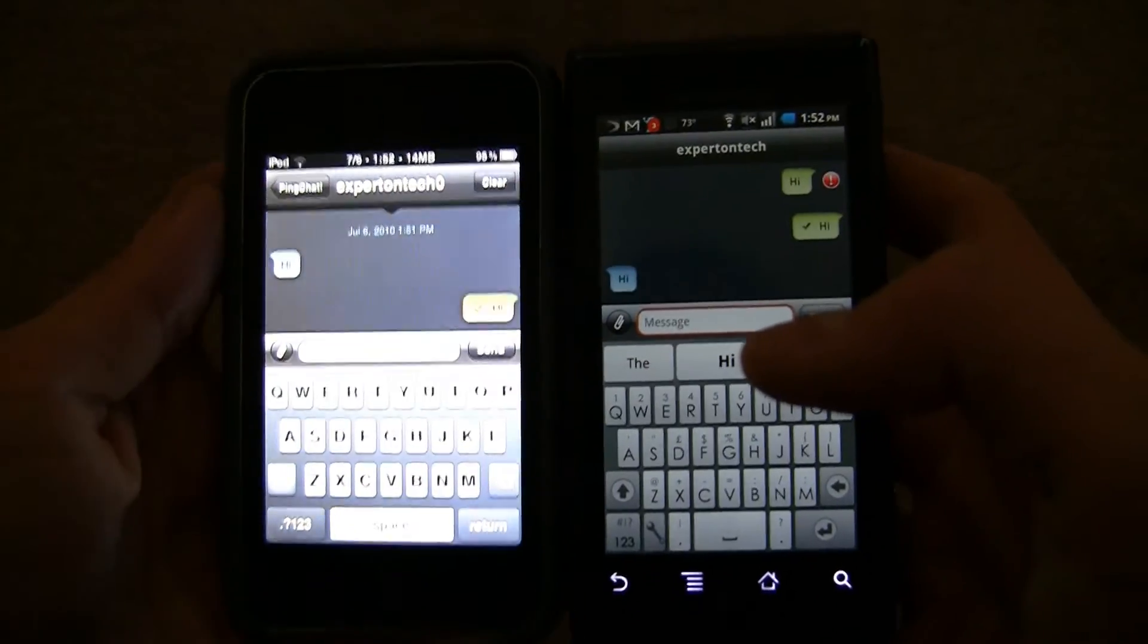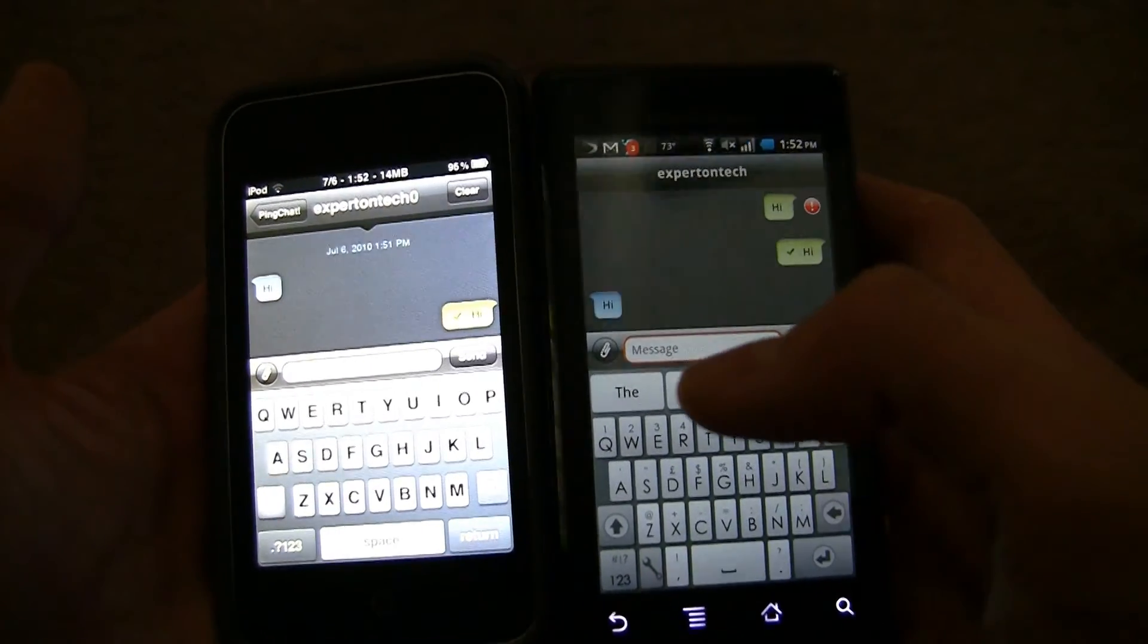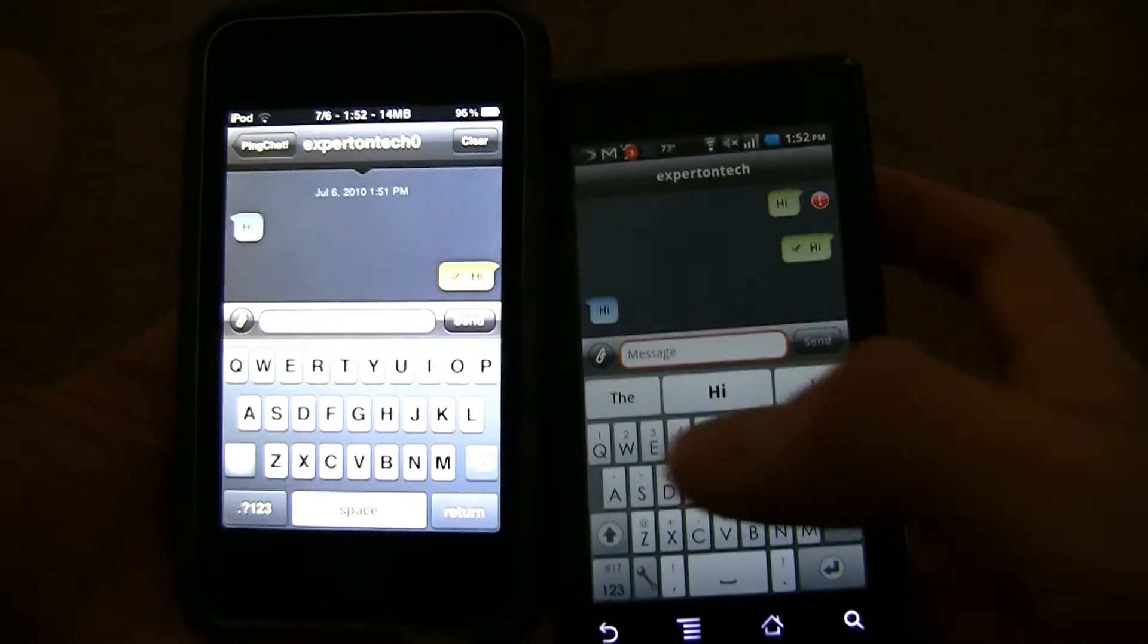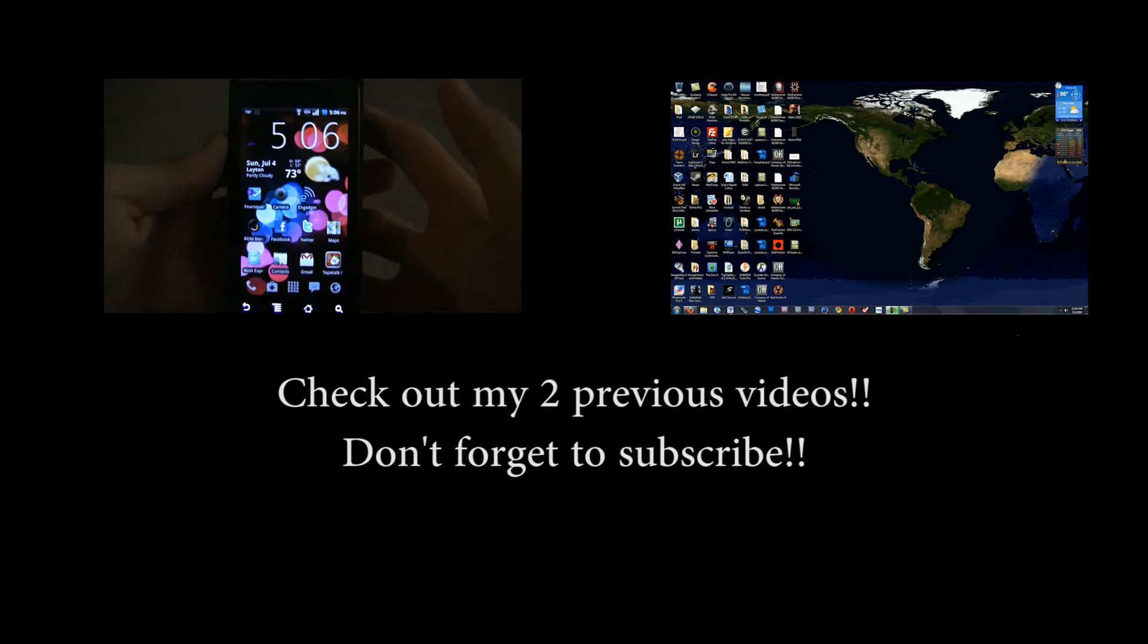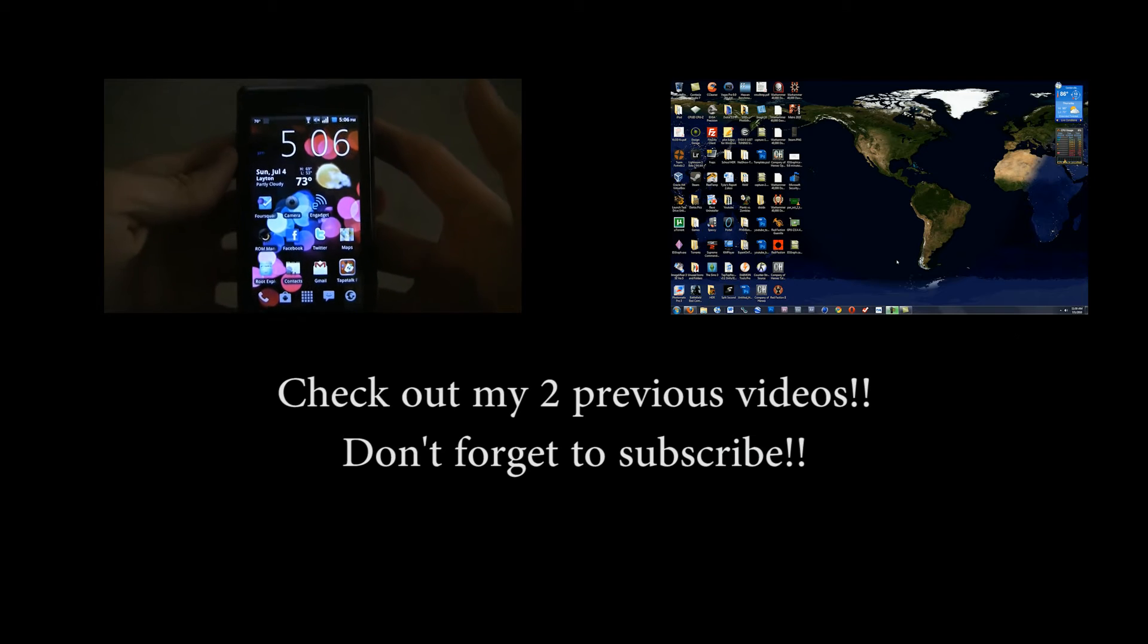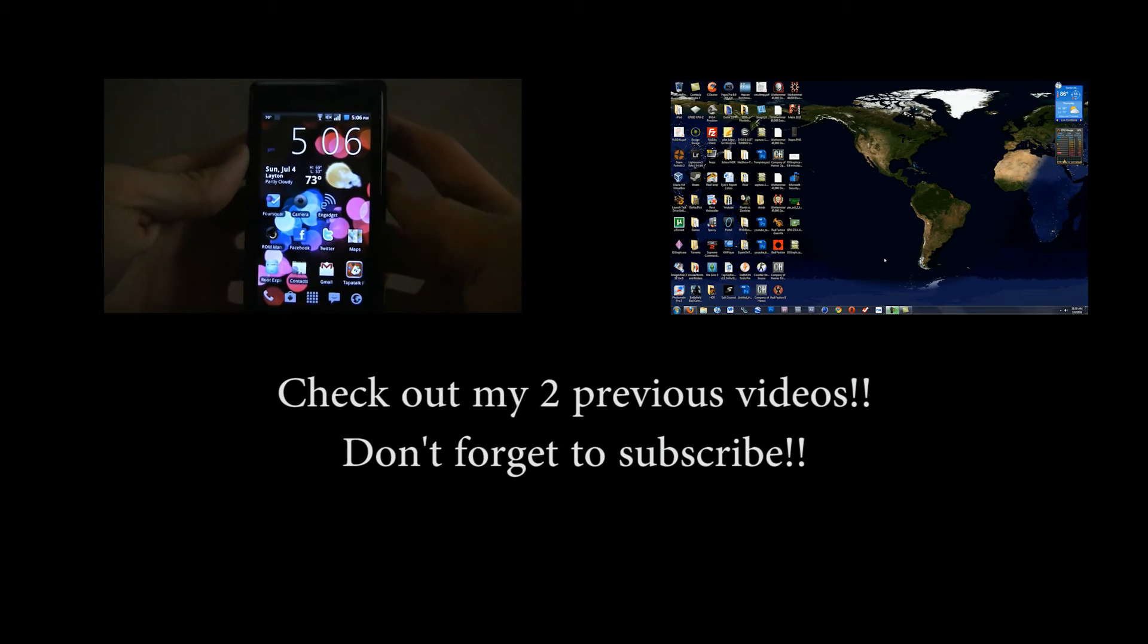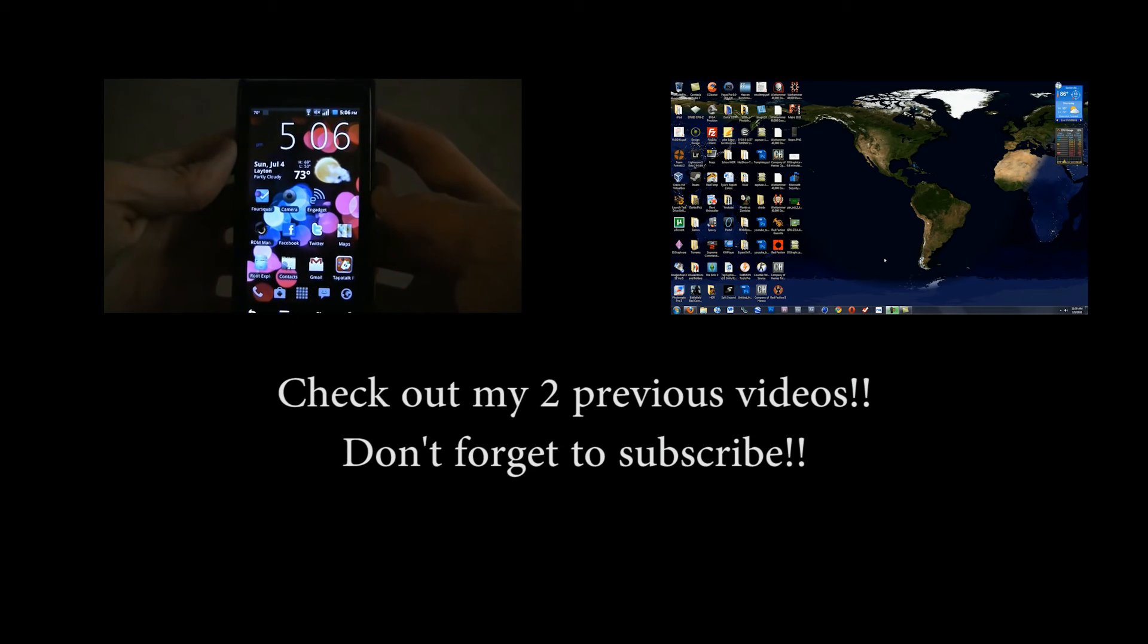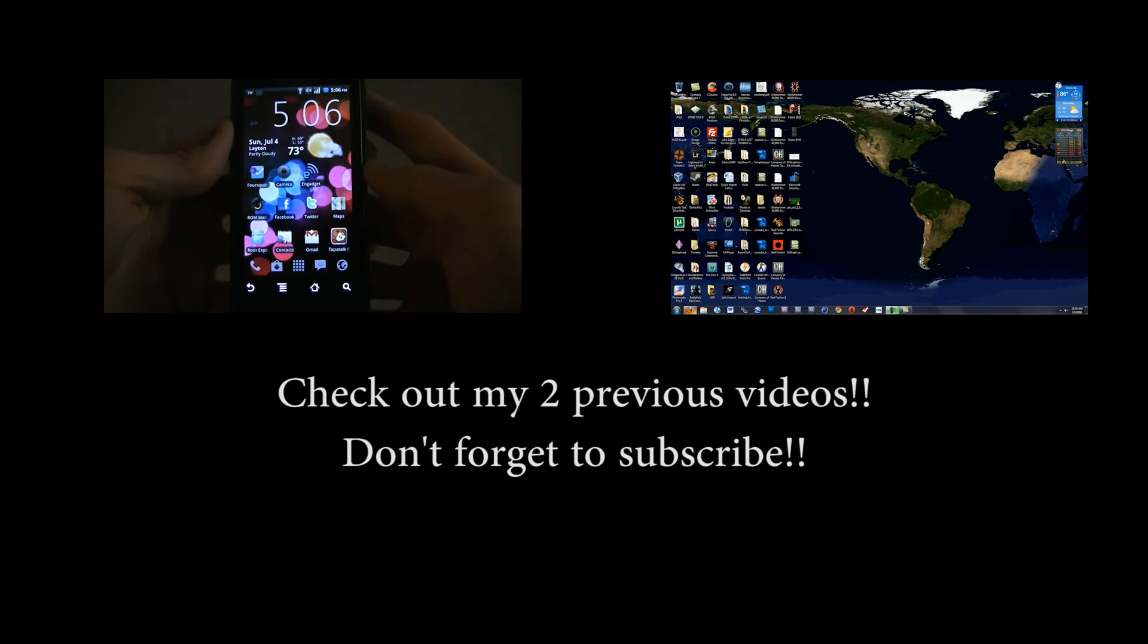Thanks for watching. Comment, like, and subscribe. Thank you.